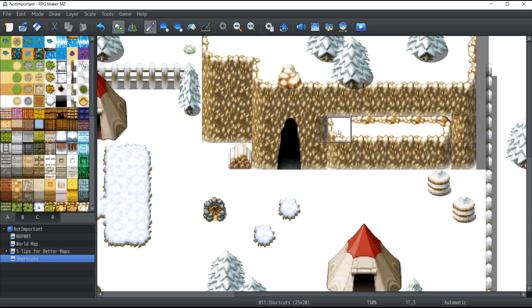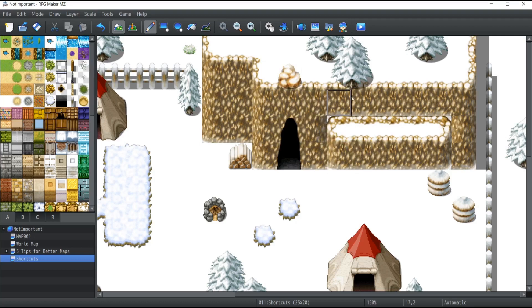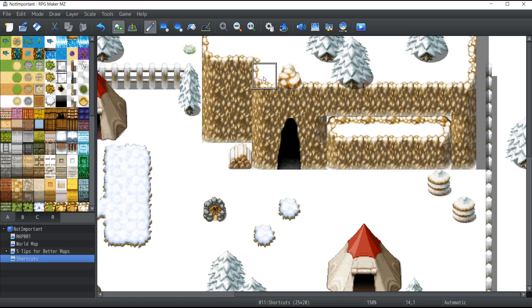The difference between holding Shift and not holding Shift—let me show you. When I'm not holding it, the generator takes into account everything surrounding the item and tries to pick what it thinks is the best graphic to place there. But when you hold the Shift button, it pastes the exact image you've selected on your map.